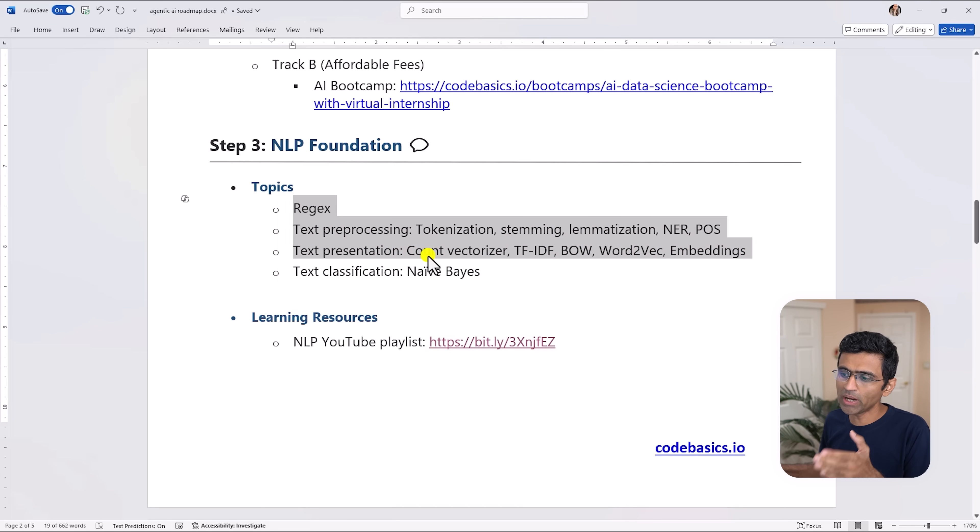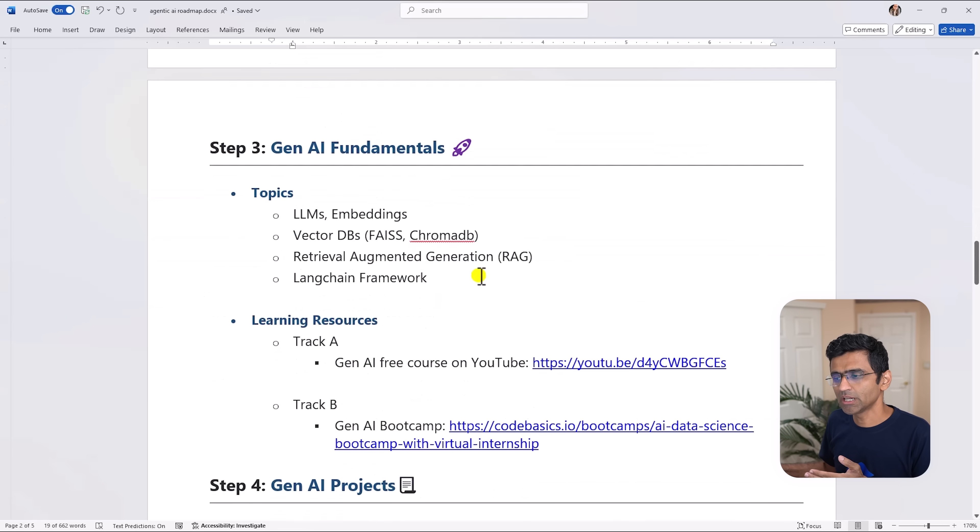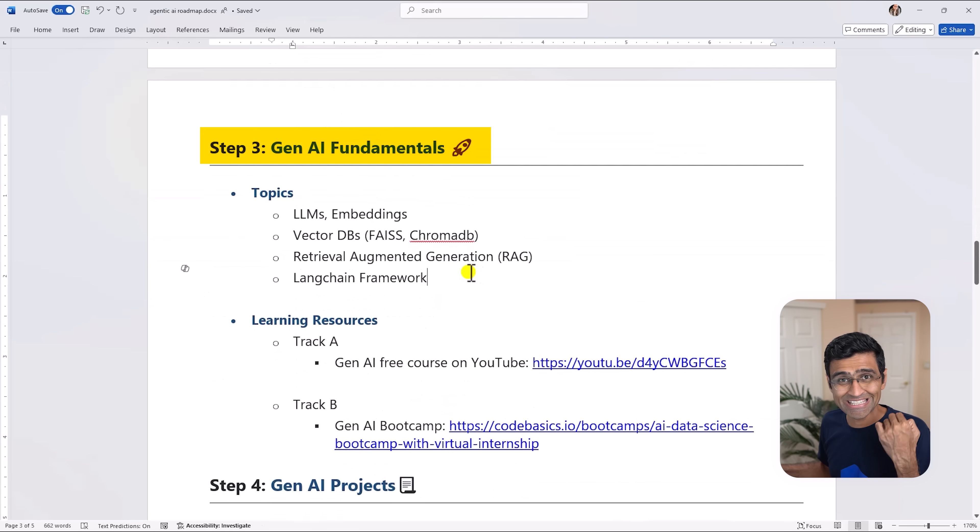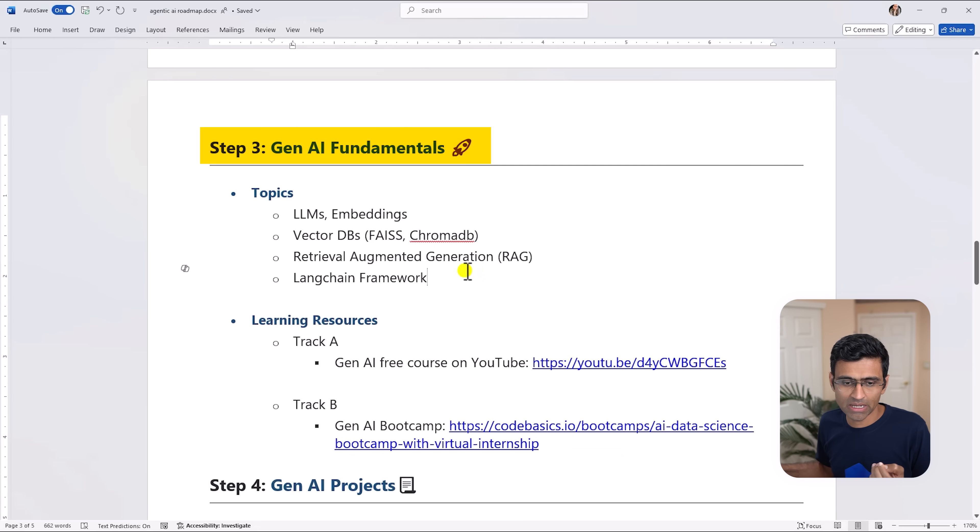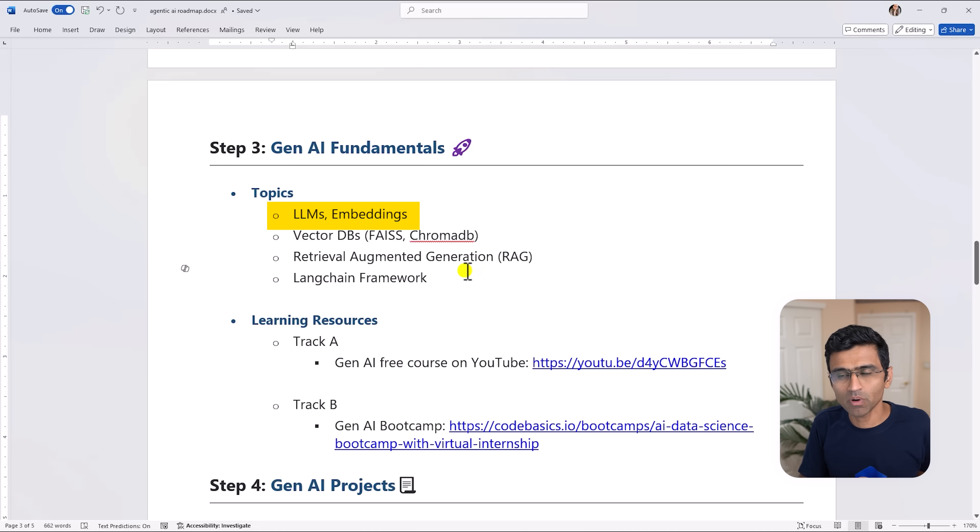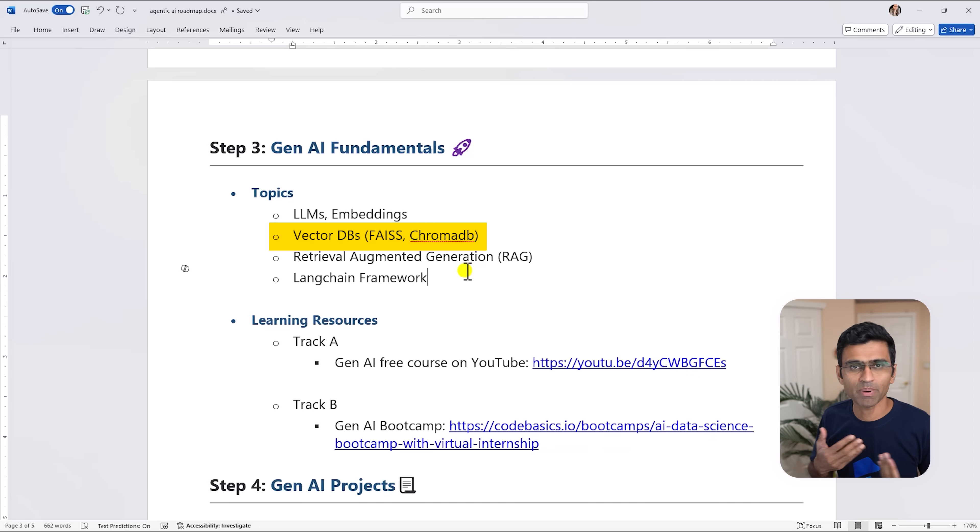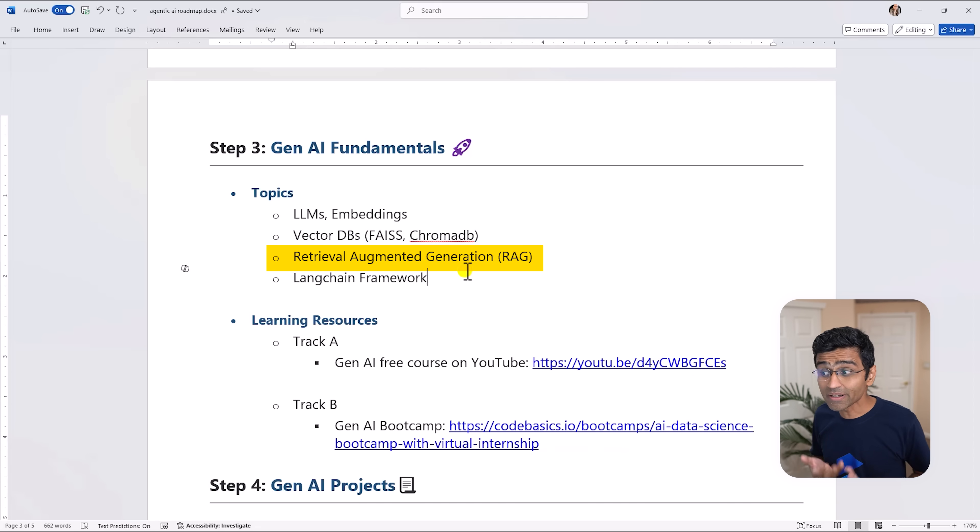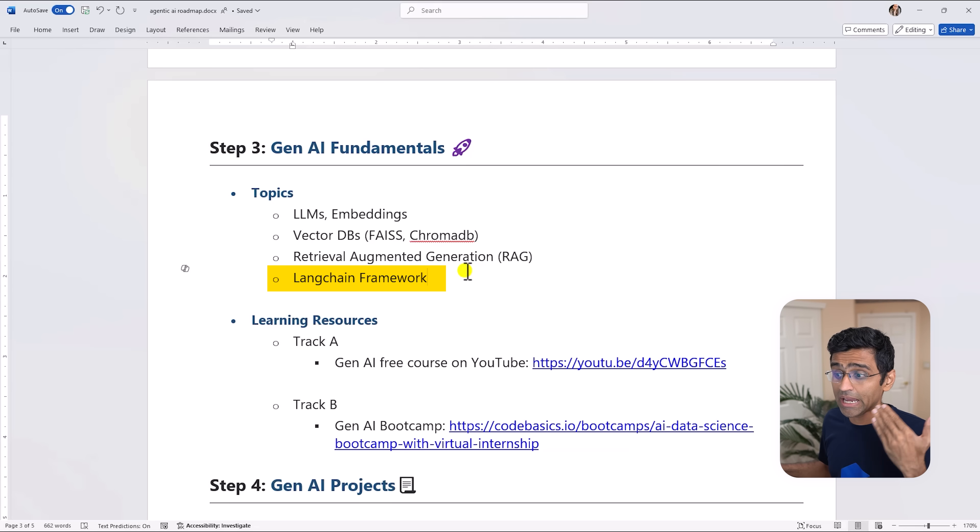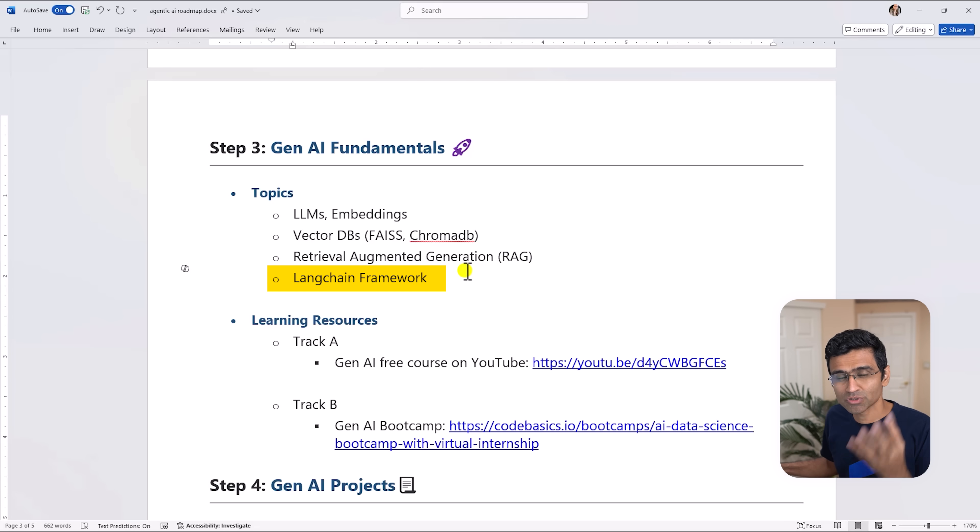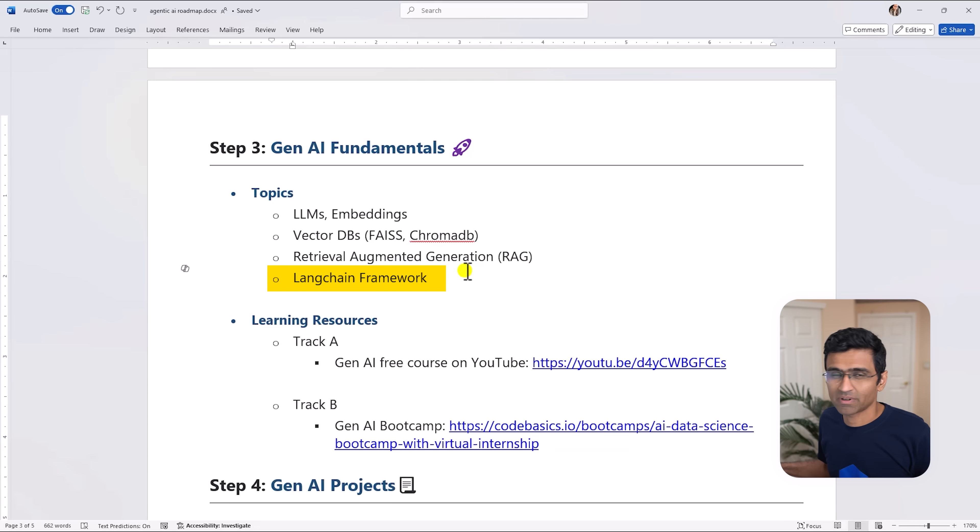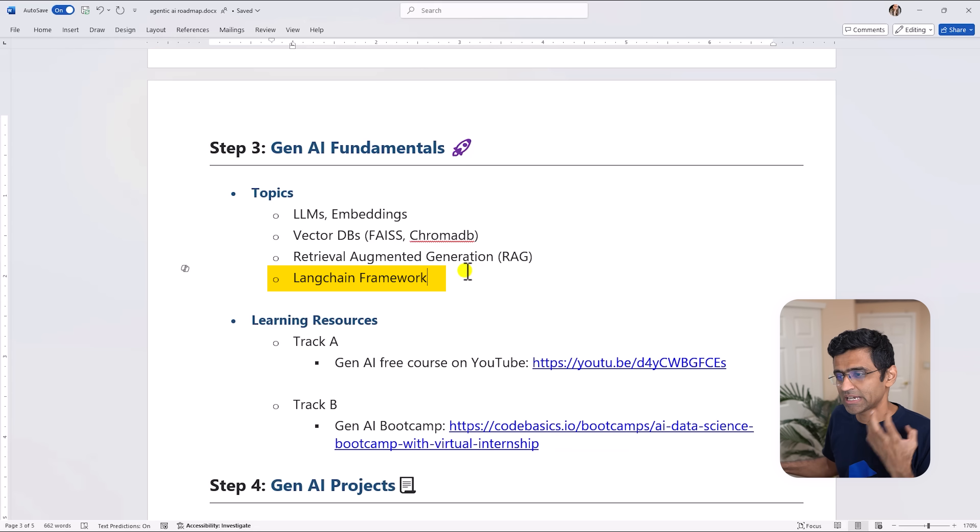After you have gained understanding of NLP, the next step will be Gen AI. For generative AI you need to know how LLM works, what are vector databases like Chroma DB, Pinecone and so on, what is retrieval augmented generation, and LangChain is the most popular framework that people use to build Gen AI applications.